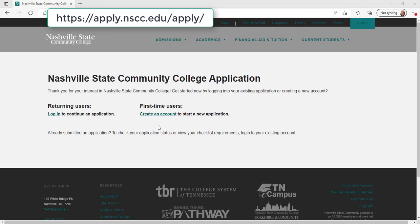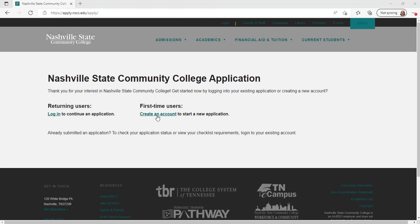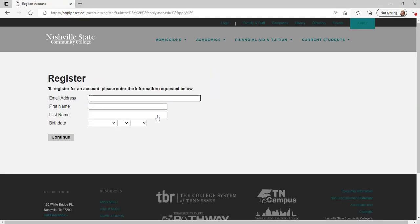In your web browser, go to apply.nscc.edu. On the login screen, choose whether you are a new or returning user. To create an account, enter your email address, first name, last name, and birth date. Then click continue.